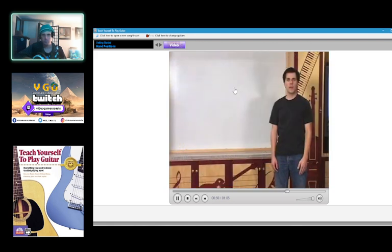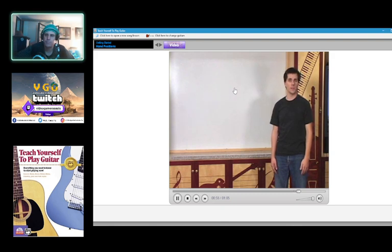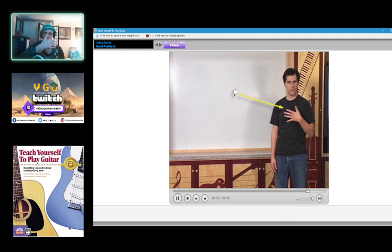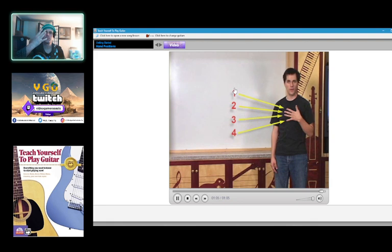To better understand guitar notation and diagrams, please note that all the fingers on the left hand correspond to numbers. The index finger is number one, the middle finger is number two, the ring finger is number three, and the pinky is number four.